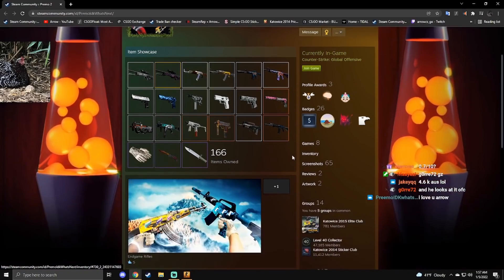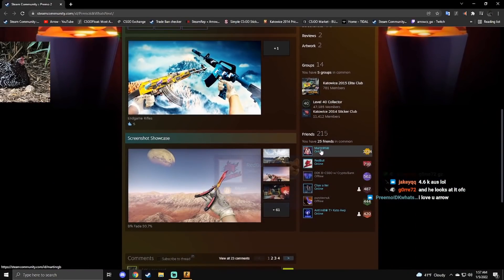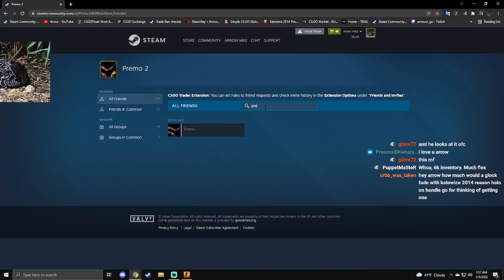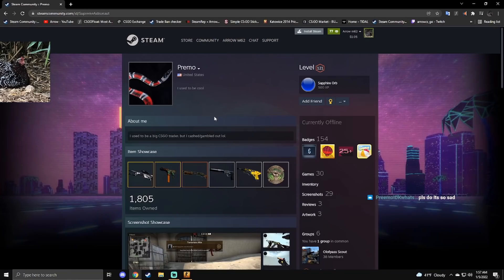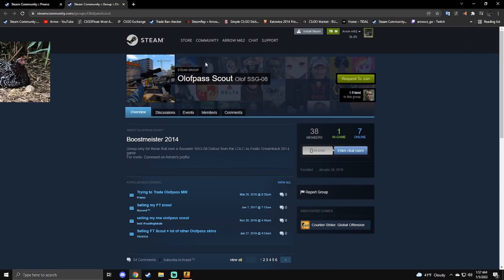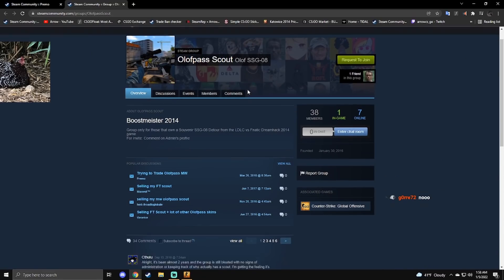Oh Primo, you want to see something that's sad though? Primo, do we show your main inventory? Please do, it's so sad. Alright chat, if you haven't already seen this, if you notice right here in his groups, Olaf Pass Scout, so he's in the actual Olaf Pass Scout.